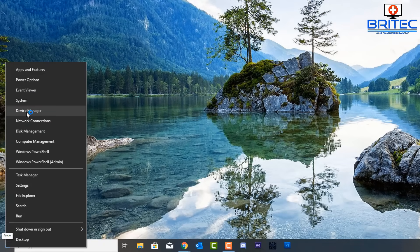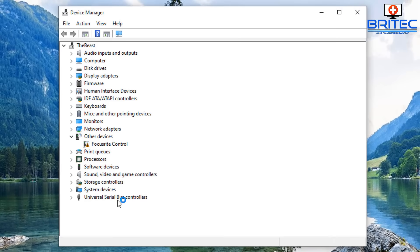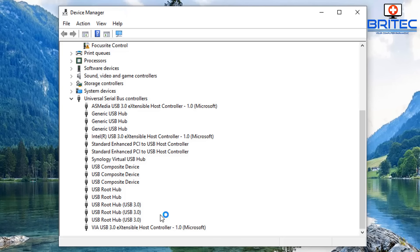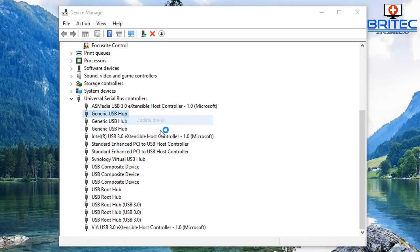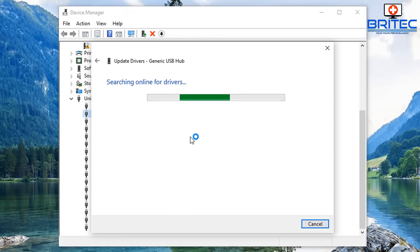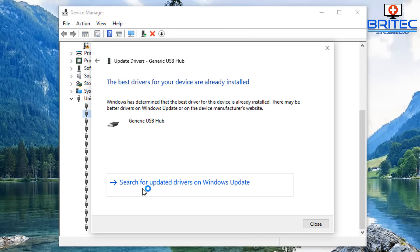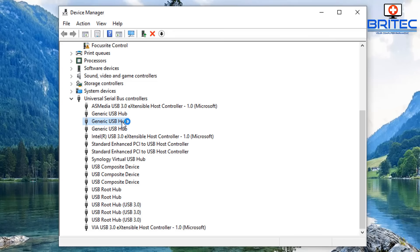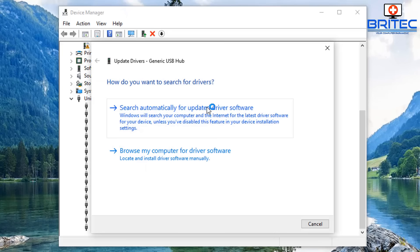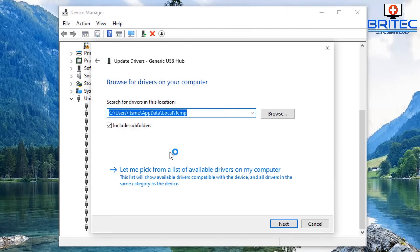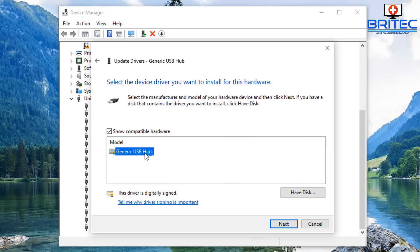After restarting, right-click the Start button and go back into Device Manager. Look at the Universal Serial Bus Controllers section. You'll see Generic USB Hub and also Root USB Hub and Root USB Hub USB 3.0. Go through these and try searching for any available updates. You can also download chipset drivers for your motherboard from your manufacturer's website — whether it's HP, Dell, MSI, or any other — and check for updates.